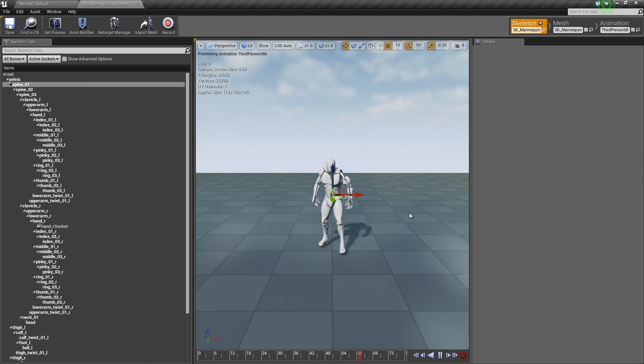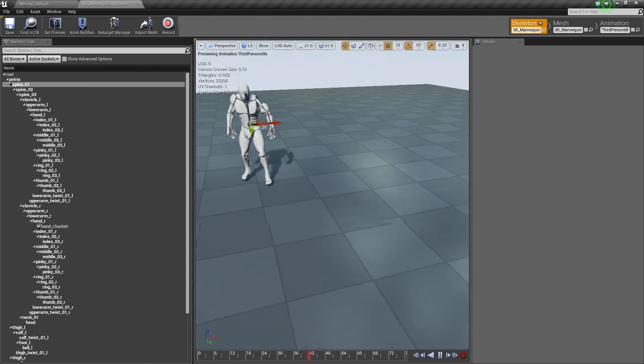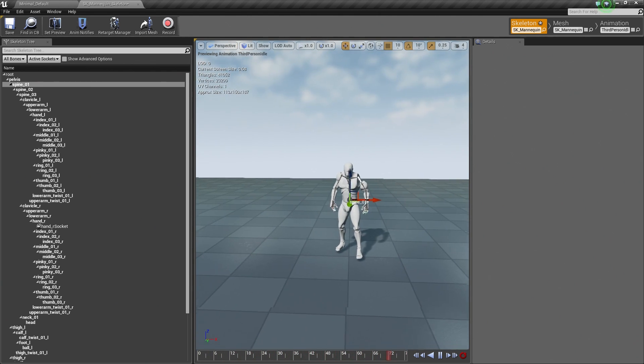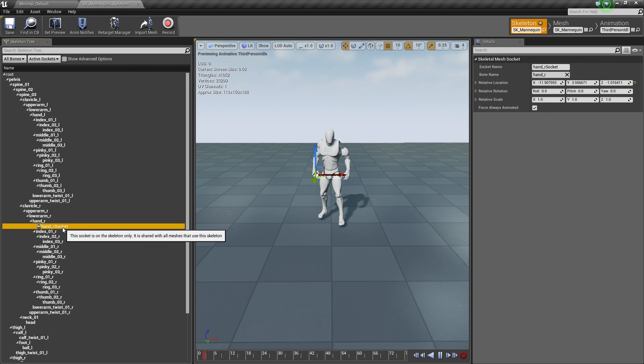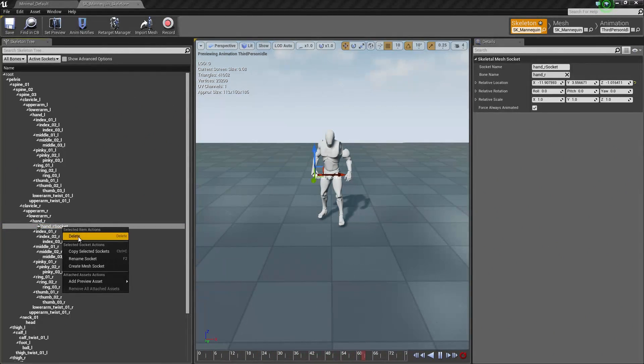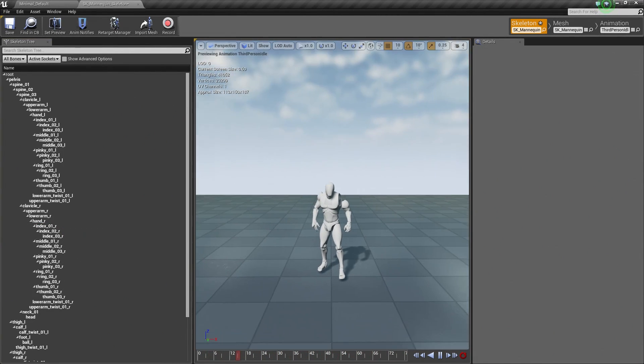I can also hold Alt and left-drag to kind of rotate around. Let me actually delete that socket because it is getting in my way and we are not going to use that.